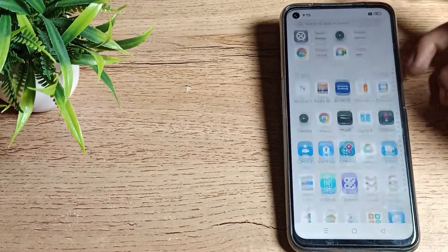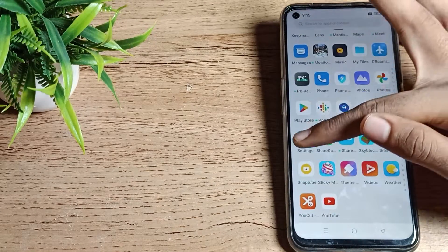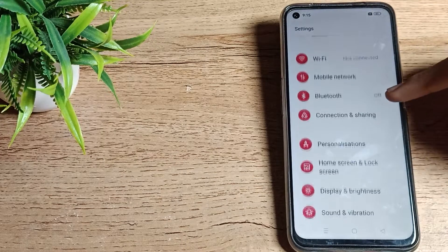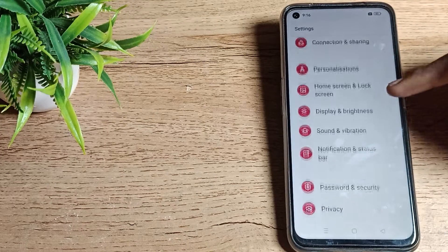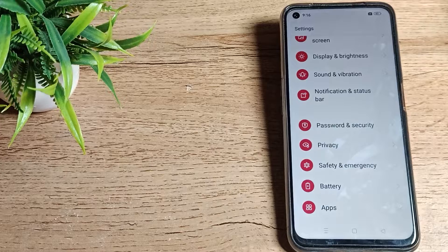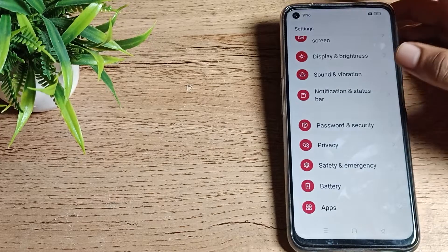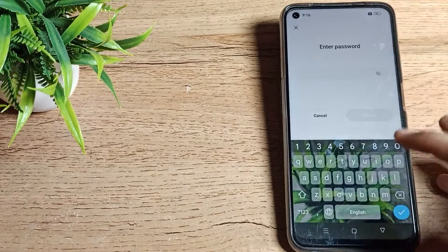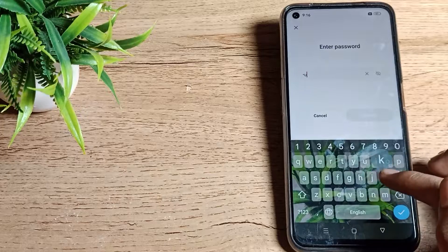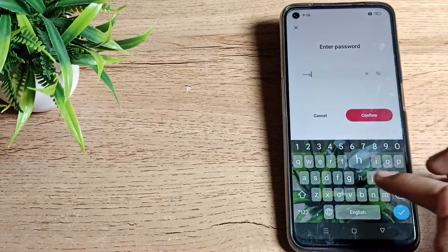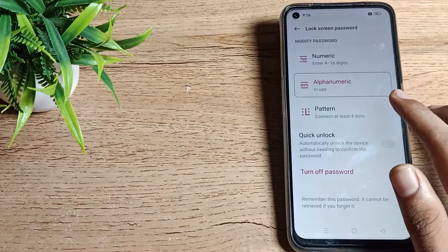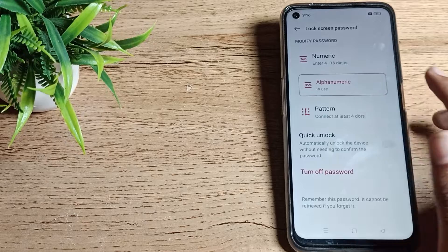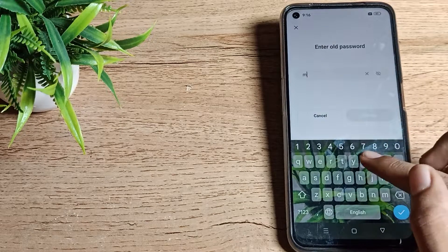First of all, open your phone settings to change your name password lock. Then scroll down and you can see the password and security settings. Tap here, then click on lock screen password.